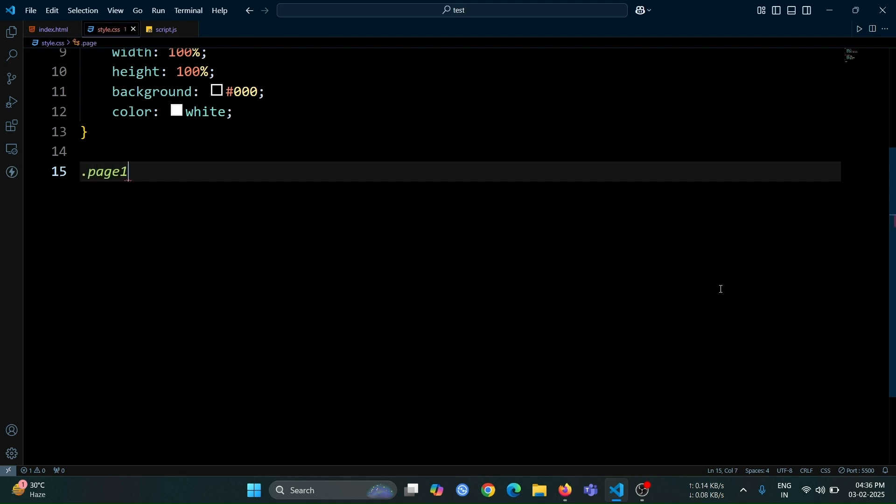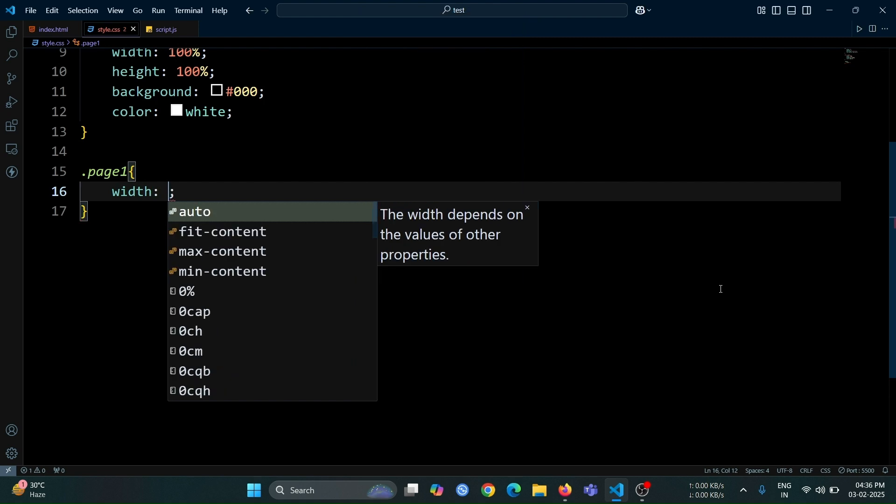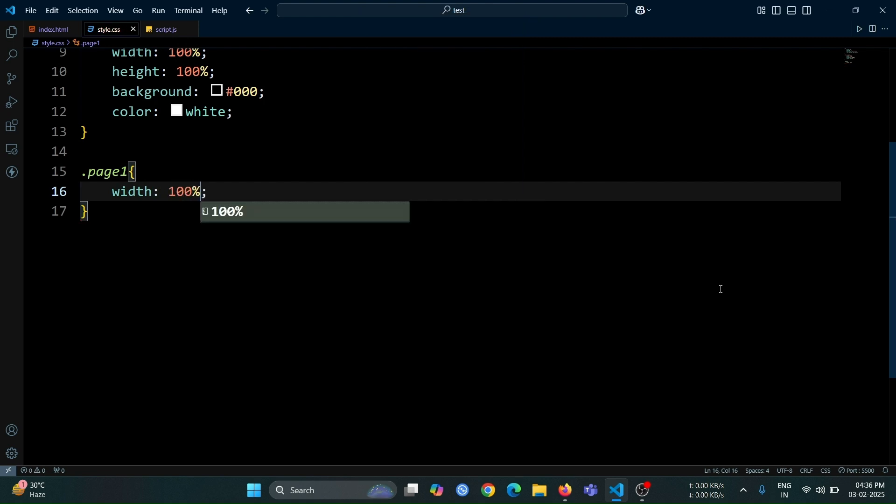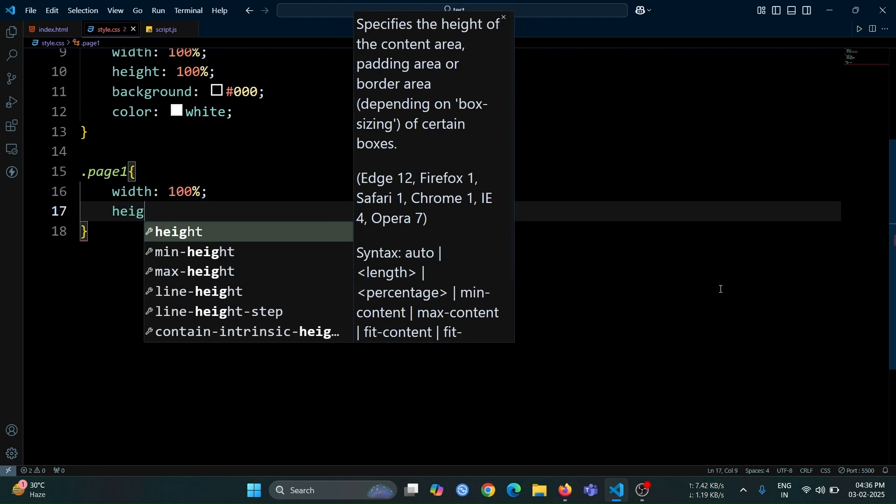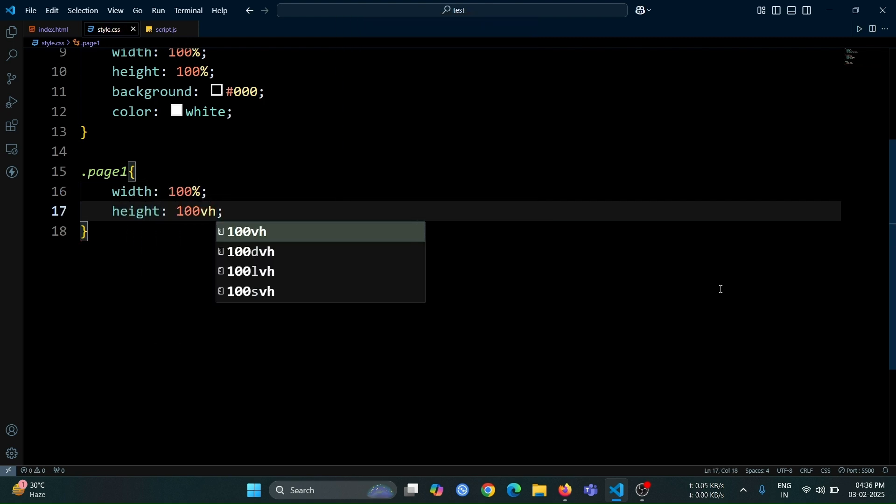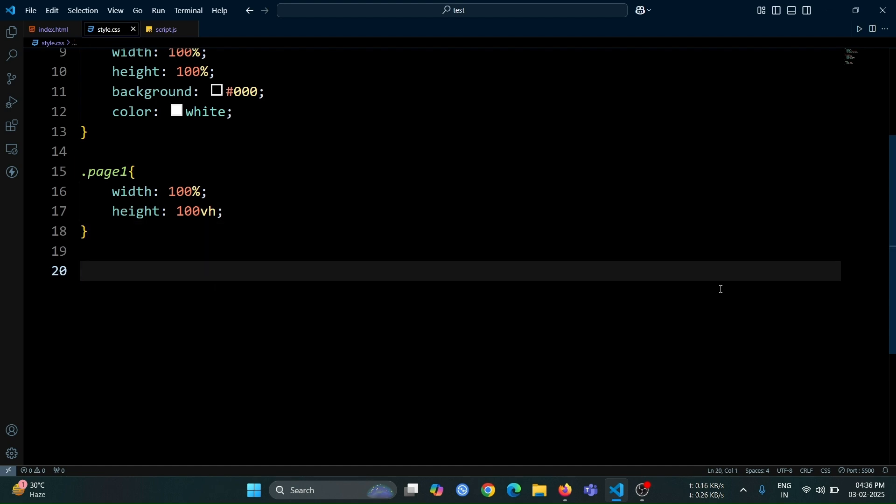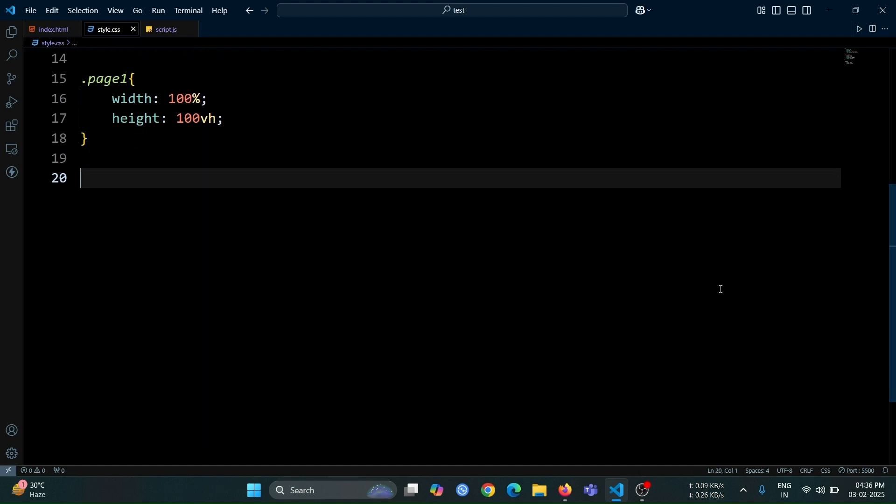Now, let's add some styles to the page 1 div. Set its width to 100% so that it takes up the full width of the screen. Set the height to 100 viewport height to ensure it covers the entire visible area of the browser window.